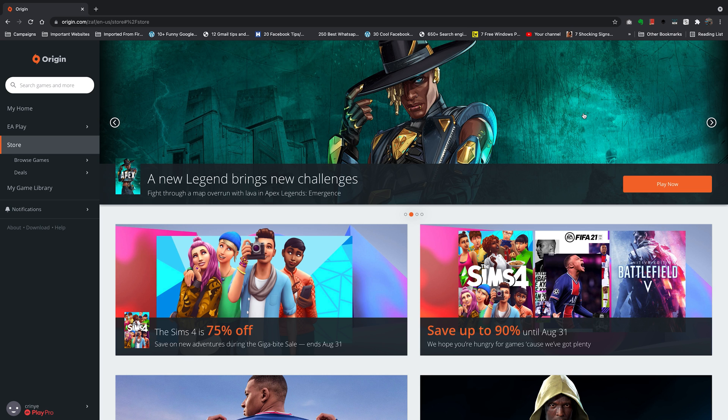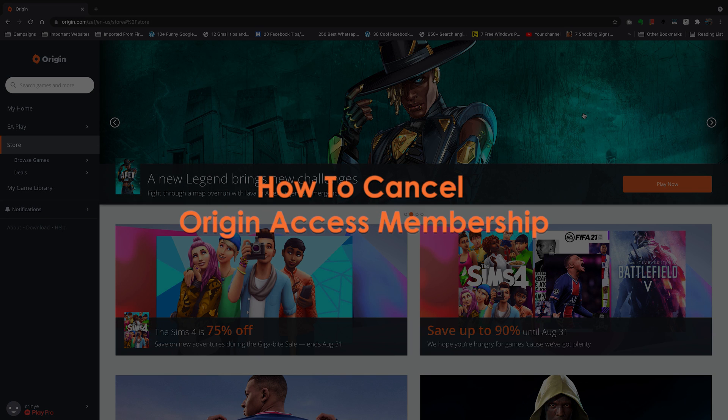What's up guys and welcome to WebProEducation's daily tech tips. In today's tech tip we're learning how to cancel your Origin Access membership.